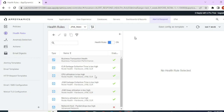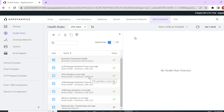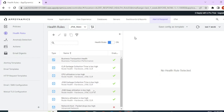Whenever you instrument an APM agent, AppD gives you a set of predefined health rules that monitor some of the crucial metrics of an application. Here you see these are the health rules that have come out of the box once I implemented the APM agent — business transaction health rule, CPU utilization high health rule, and other various health rules.